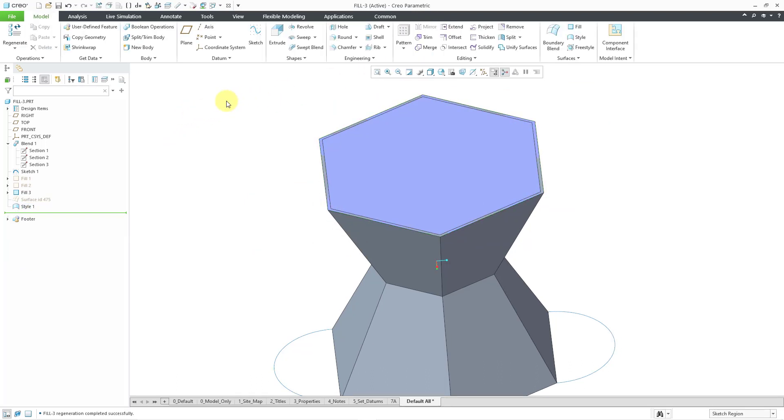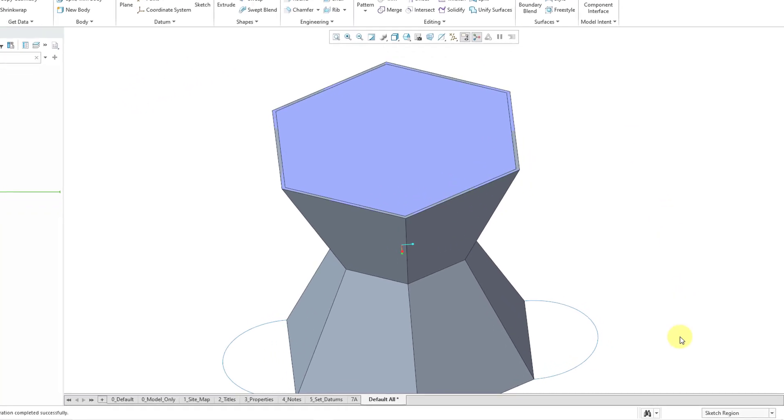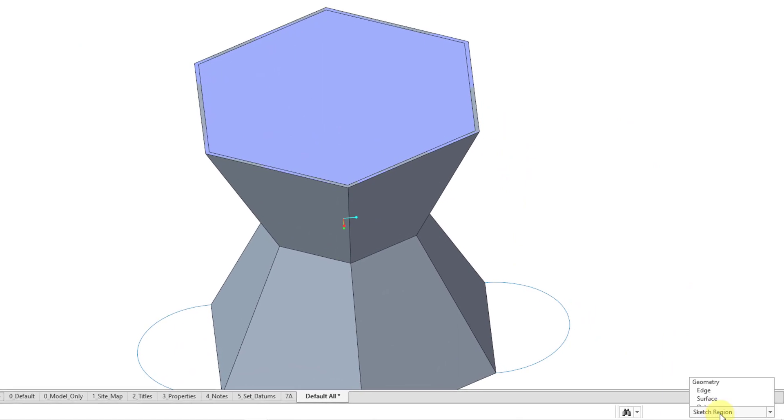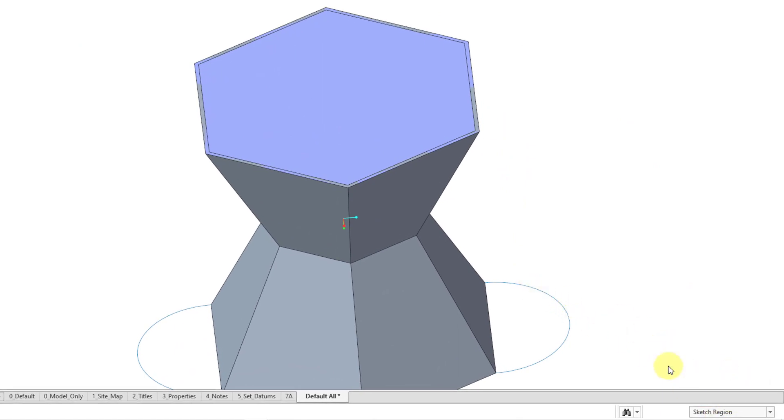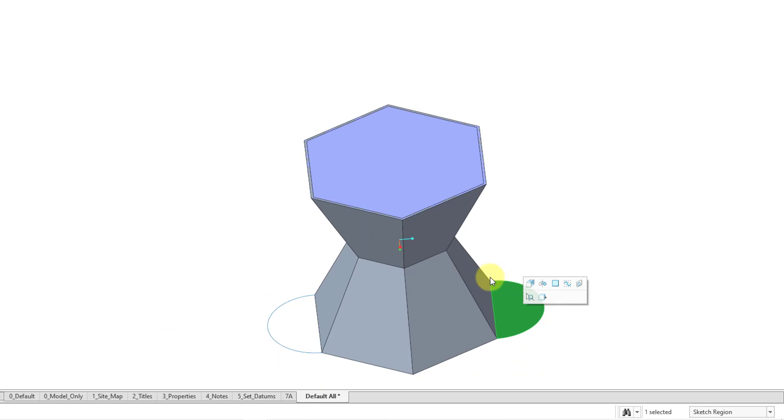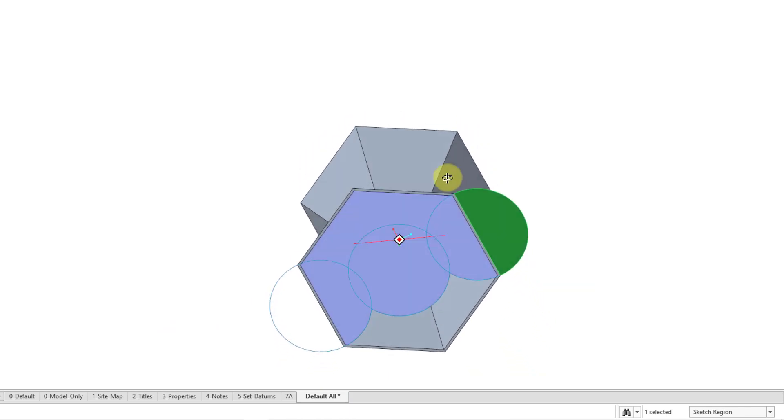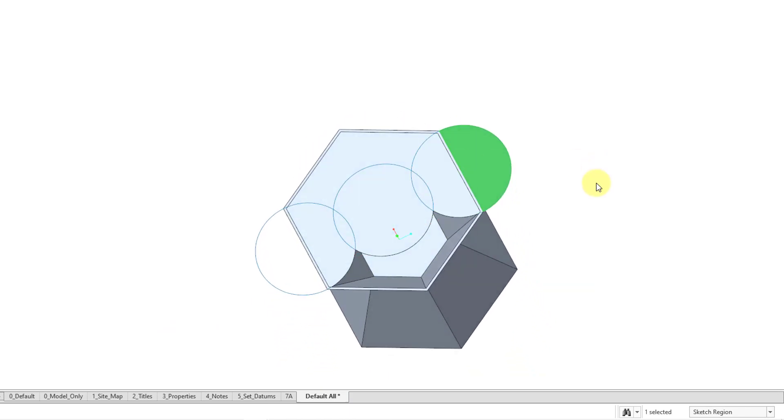So again, there are ways that you can create flat planar surfaces and even non-planar surfaces to close off a gap without using a sketch. But again, with the fill command, just be aware that you have the ability to use sketch regions to select different portions. Once again, I can say, hey, let me just grab this particular portion of a sketch.